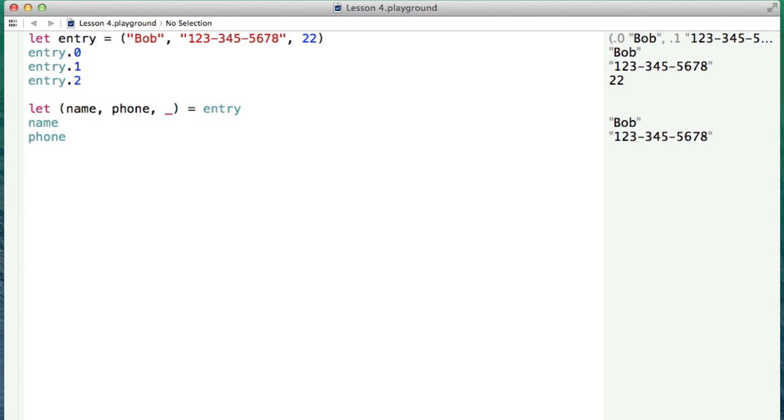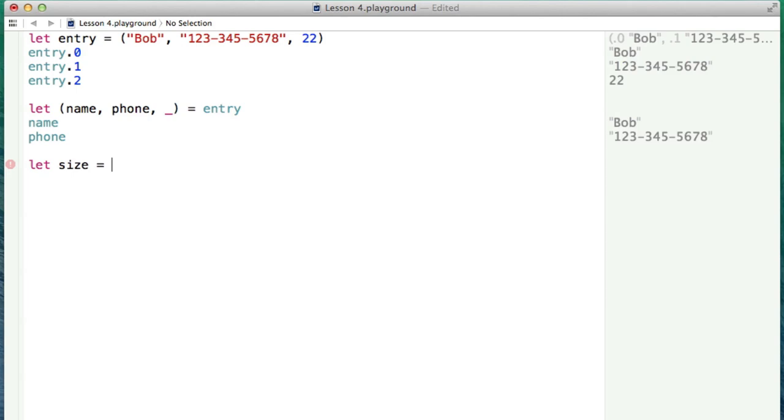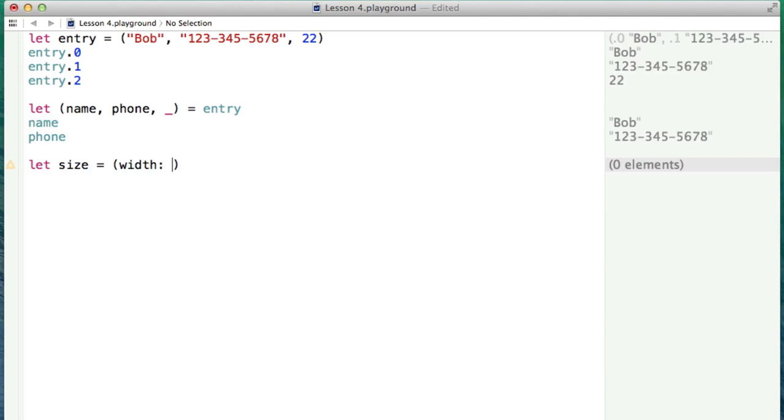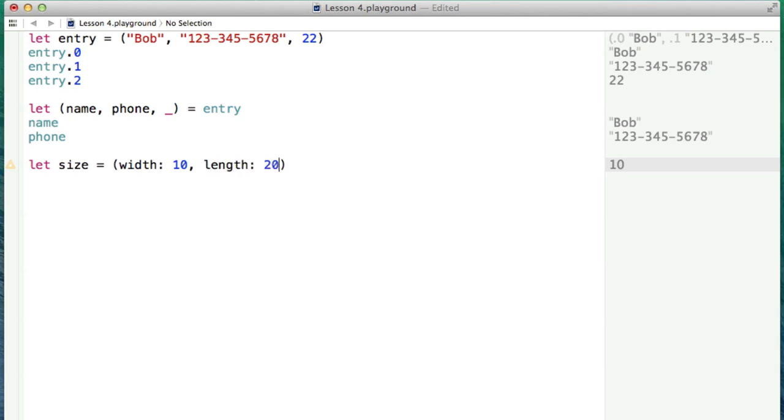The last thing that I'm going to show you is naming the parameters when you create them. So what you can do is, let's say, for example, we wanted to represent the size of a rectangle. We could say let size be a tuple, and we'll name each parameter. So we'll say the width, and we just use colon, and then the thing that we want. So width 10, and we'll say length, and that could be 20, for example.